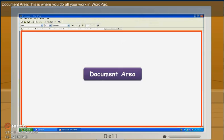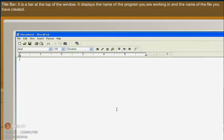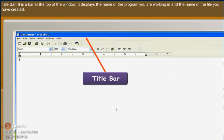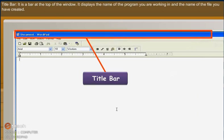Document area. This is where you do all your work in WordPad. Title bar. It is a bar at the top of the window. It displays the name of the program you are working in and the name of the file you have created.